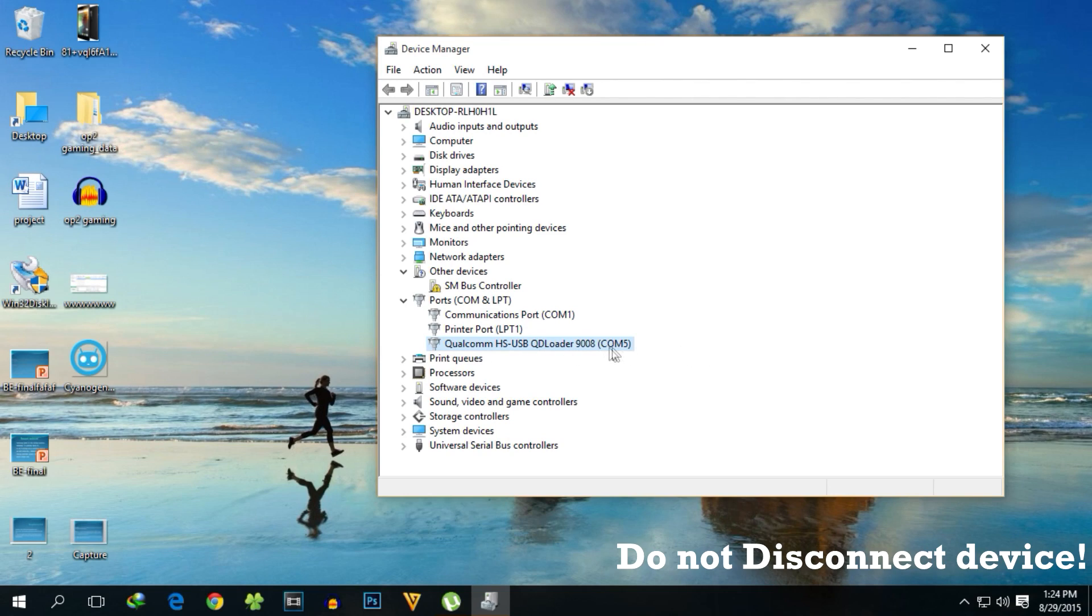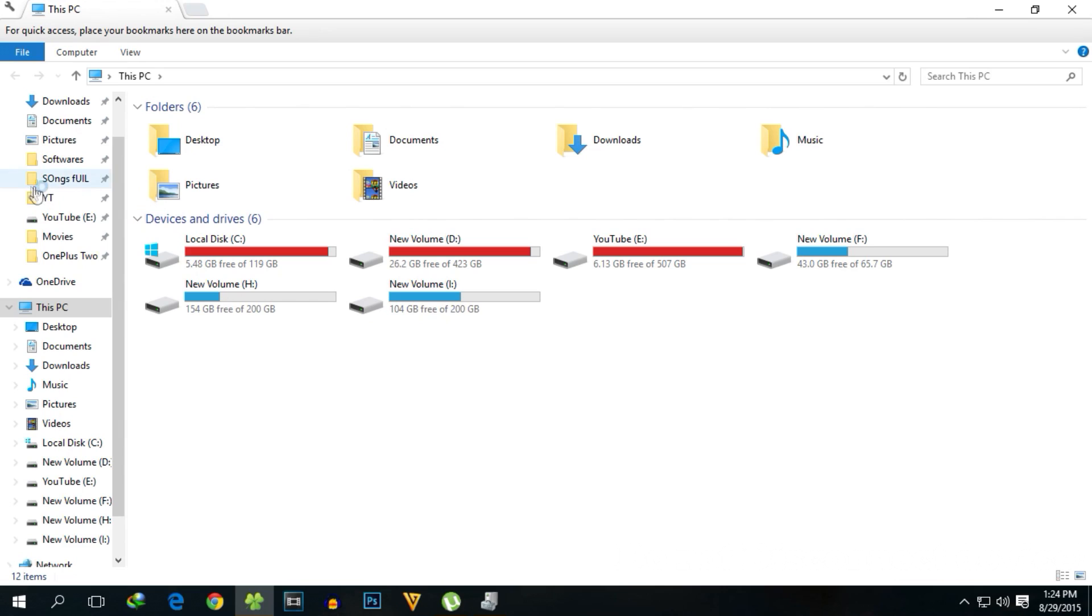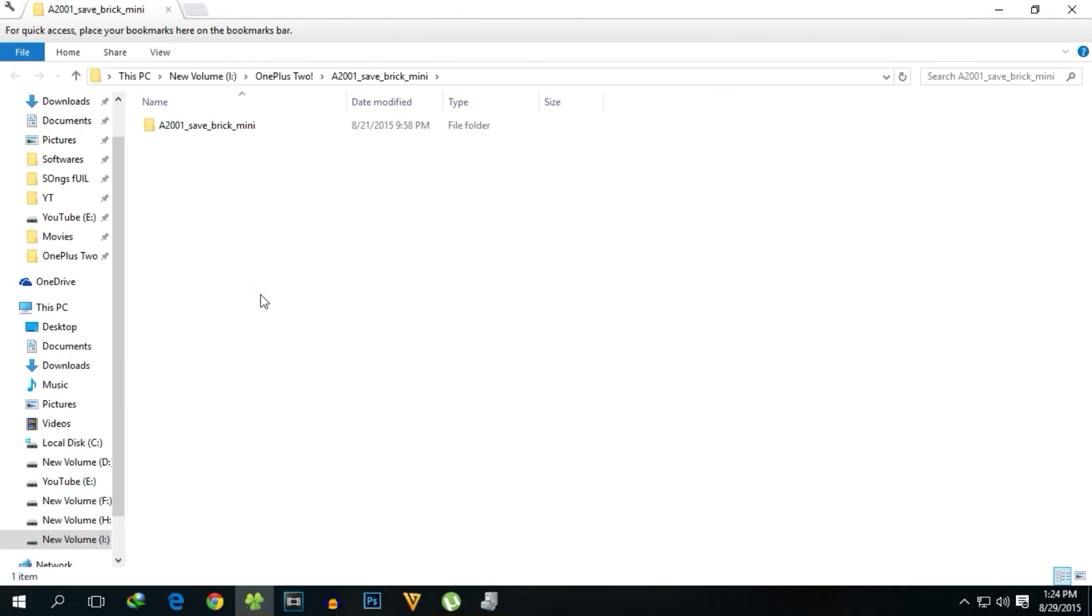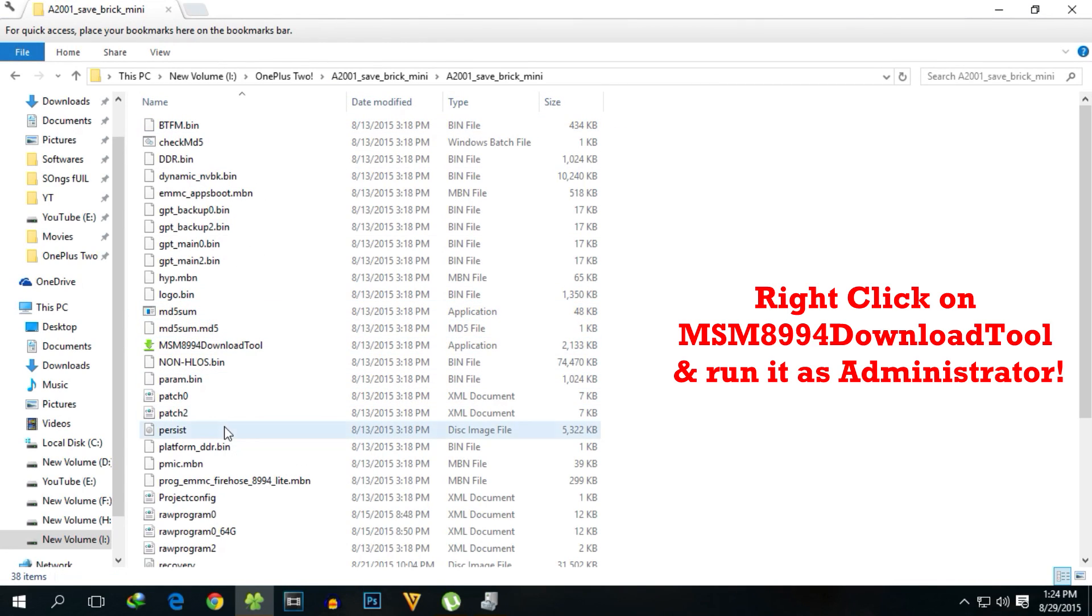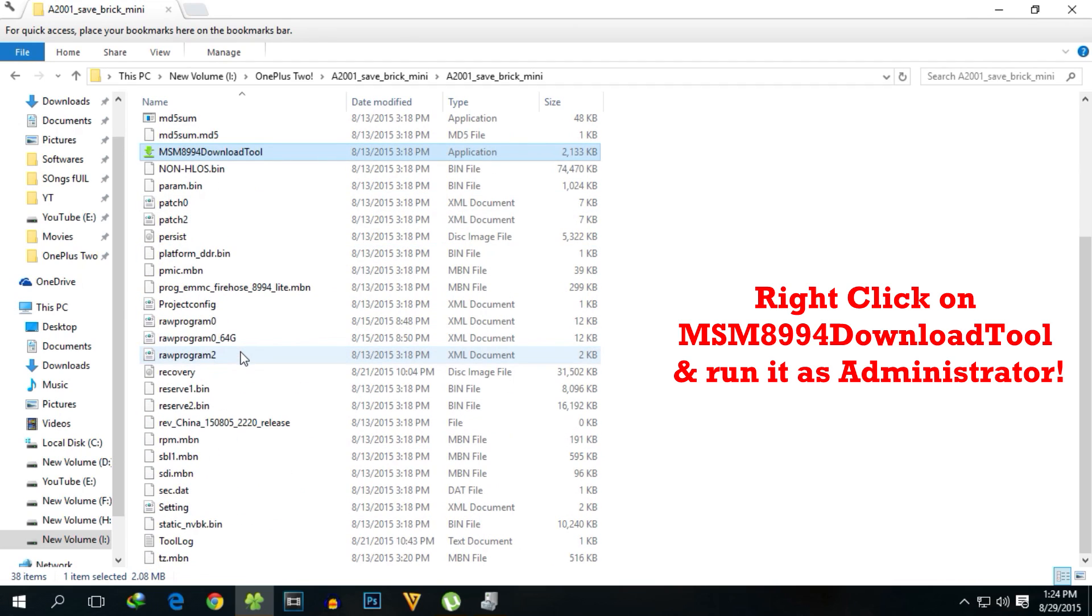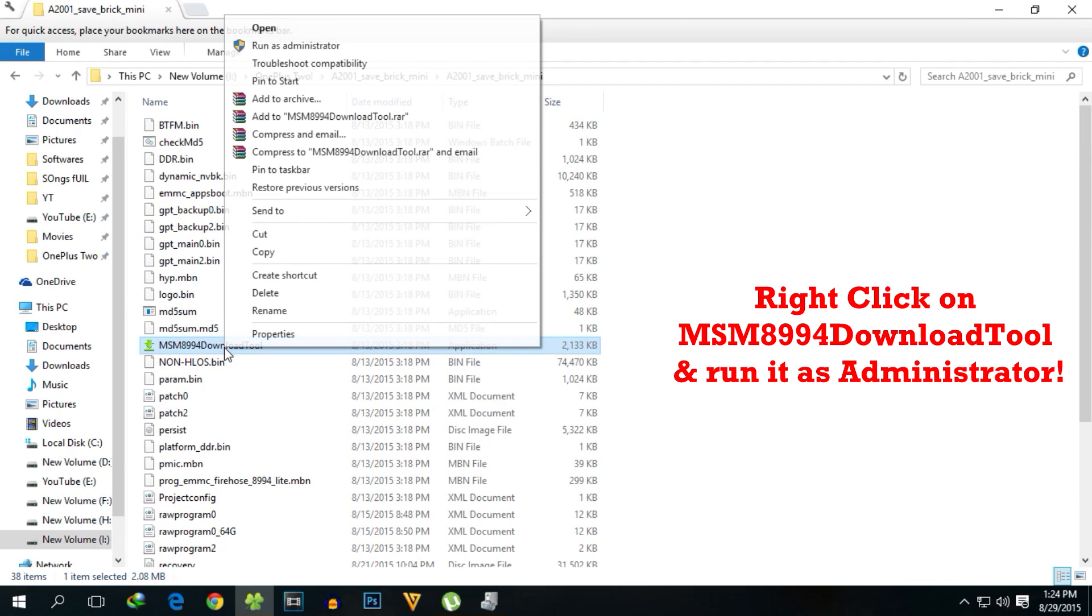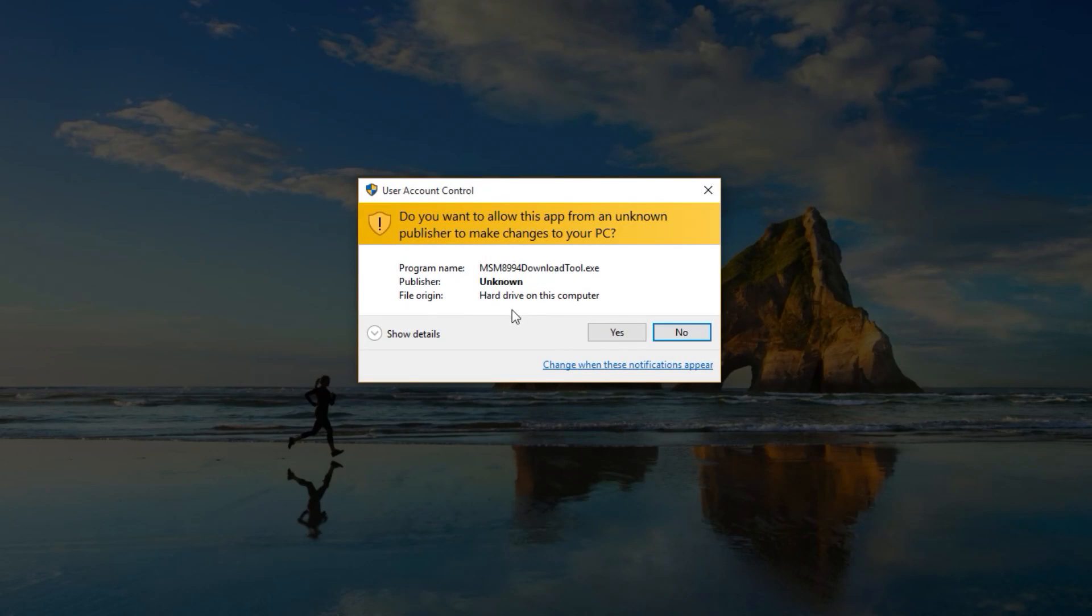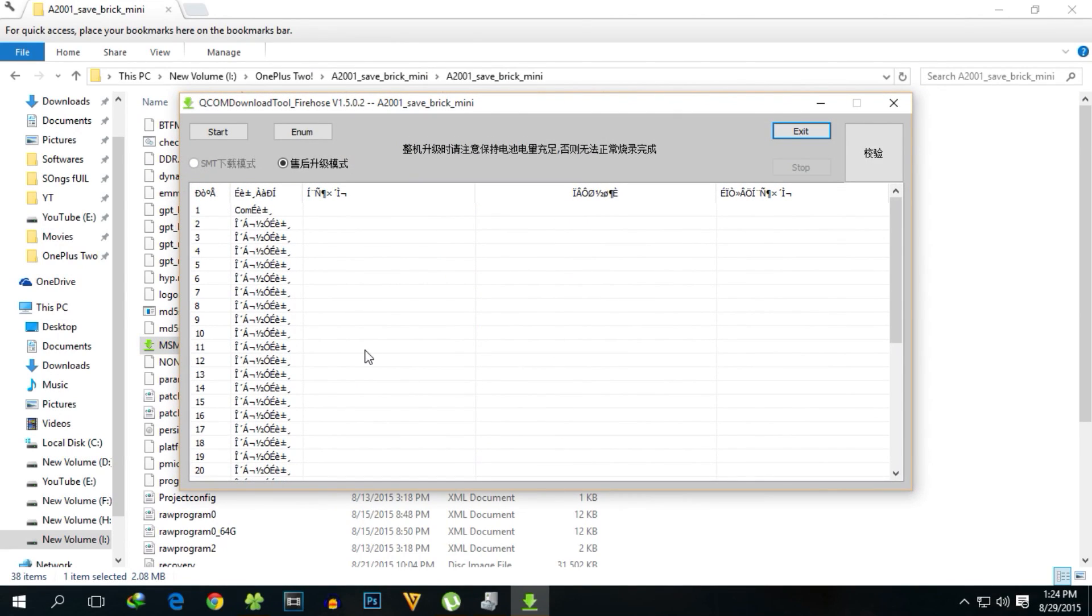After it has detected the device as Qualcomm HS USB, do not disconnect your device. Go into your folder where you have the Save Brick Mini file, open that file, and click on the file download tool. Don't forget to run it as administrator or it may not work.